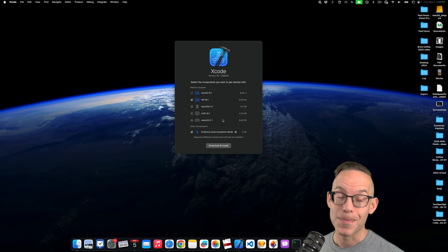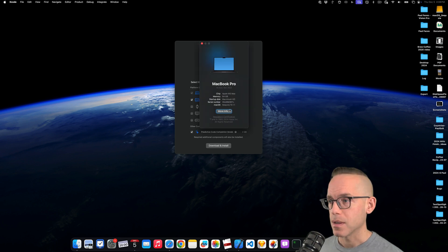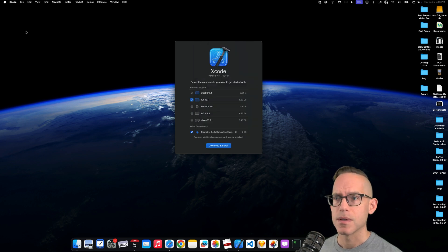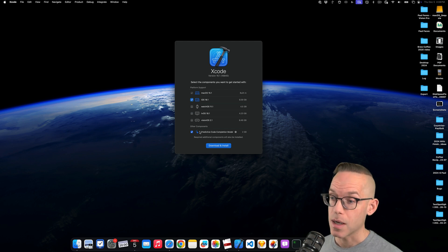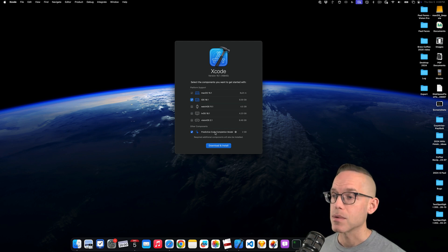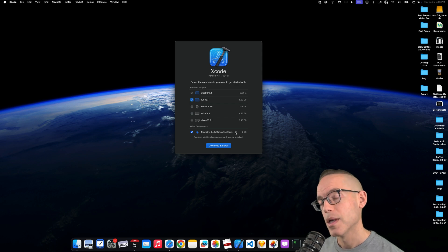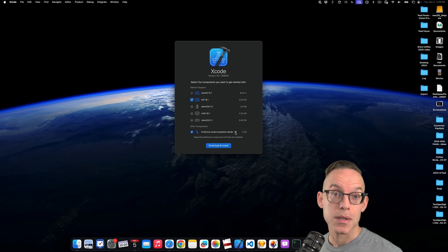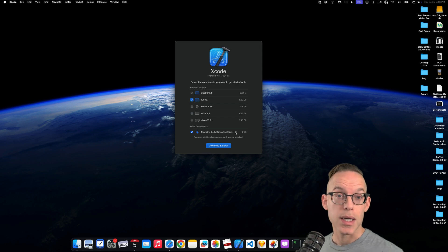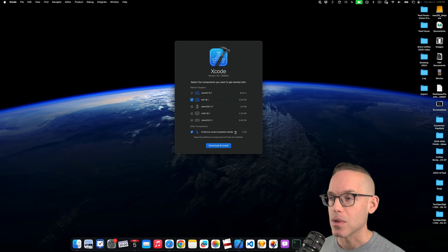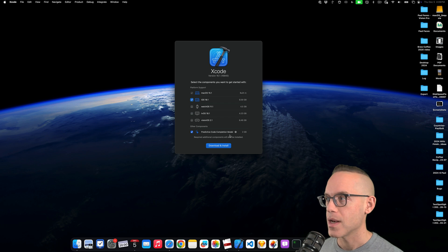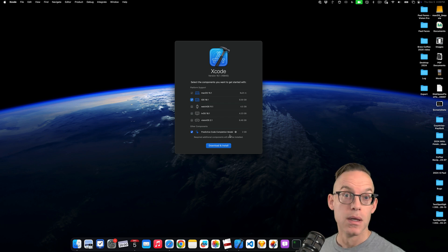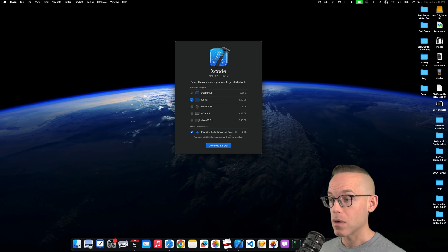I finally updated to macOS Sequoia. I am on 15.1.1. Apparently there's still another update and I'm trying to use Xcode and this is the first time since like the first or second beta I've been able to enable the predictive code completion model. This doesn't work if you install Sequoia on an external SSD. It did in the past and then Apple locked it down.